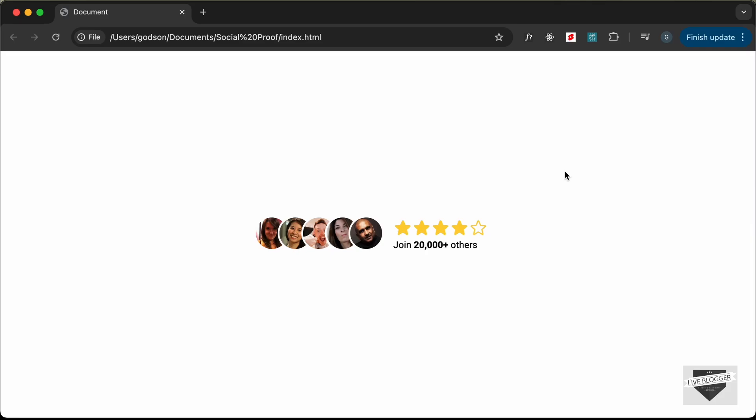Hi everybody, welcome to Live Blogger. In this video I'll show you how to create a social proof widget using HTML and CSS, so let's get started.